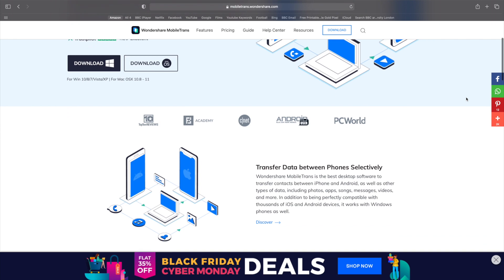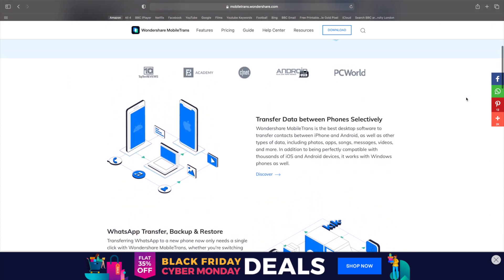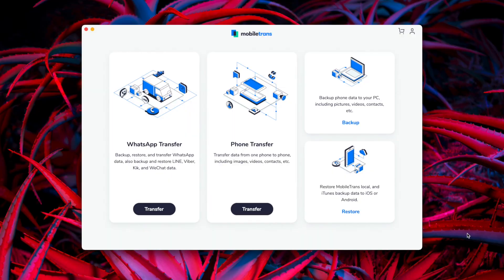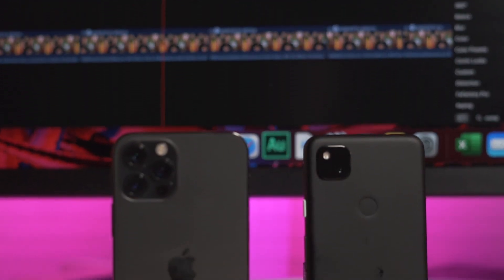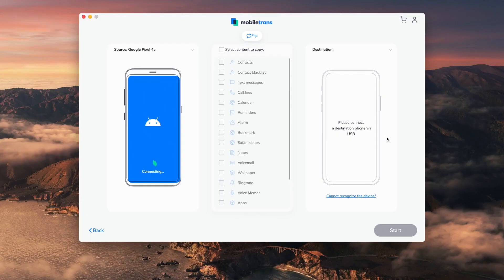Option one is to use MobileTrans. If you haven't downloaded MobileTrans already, that's the first thing you'll need to do. Once you download MobileTrans, install it, open it up, and click on the phone transfer module from the home screen. Then grab both of your phones — your Android and your iPhone — and connect them to the computer. Once connected, they will show up in the window.